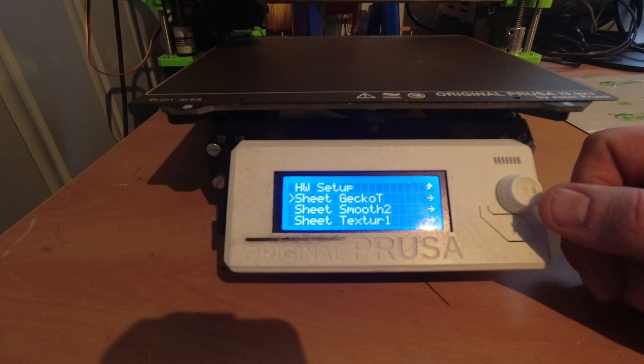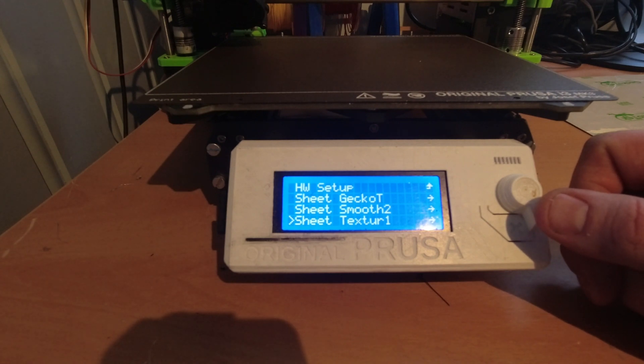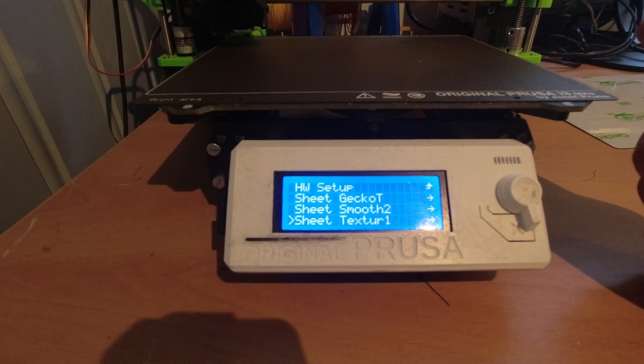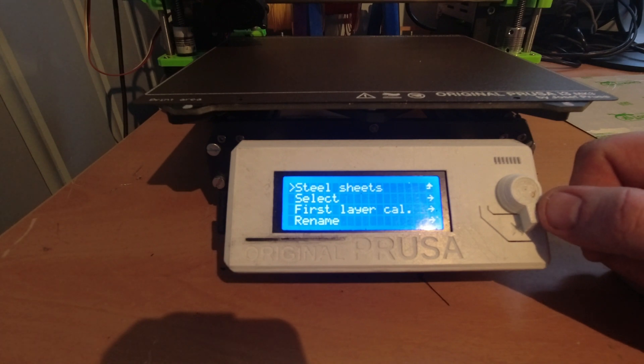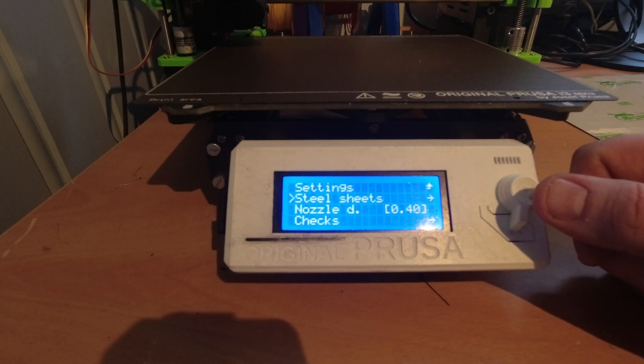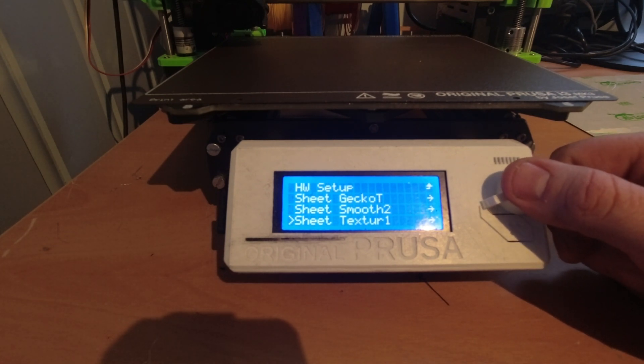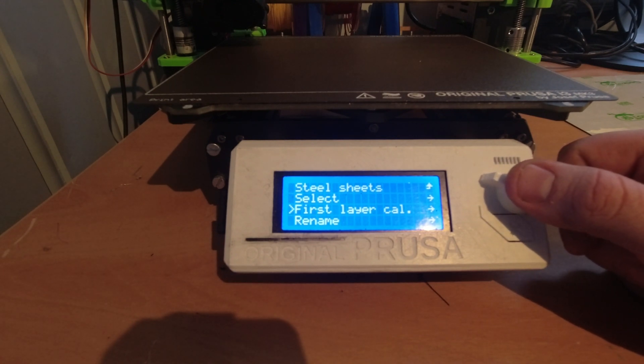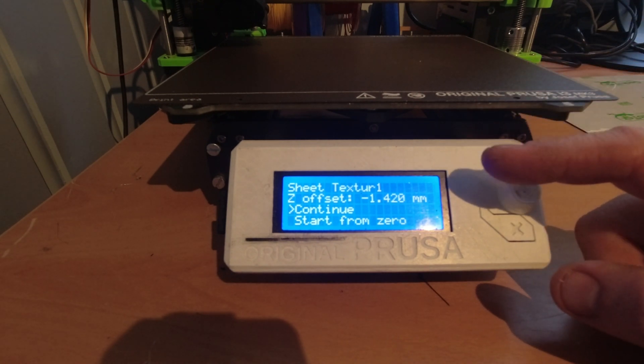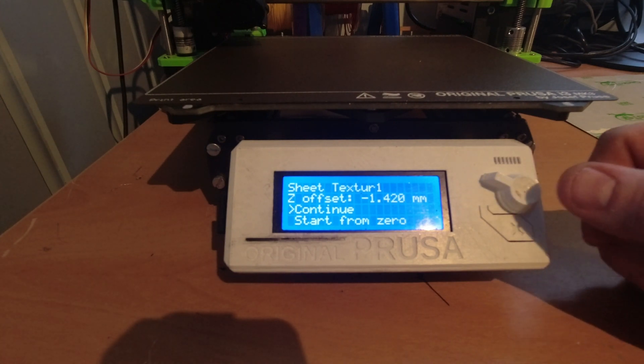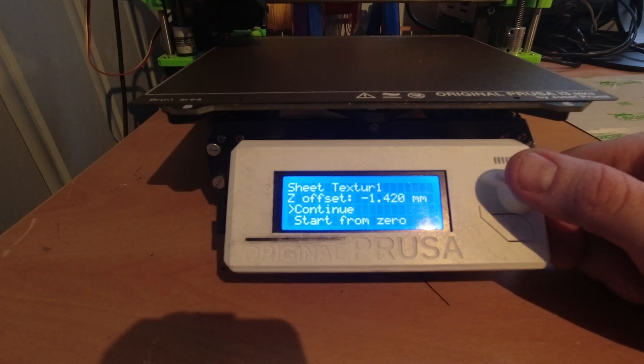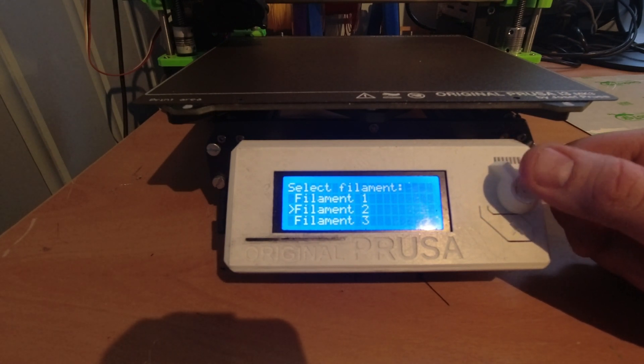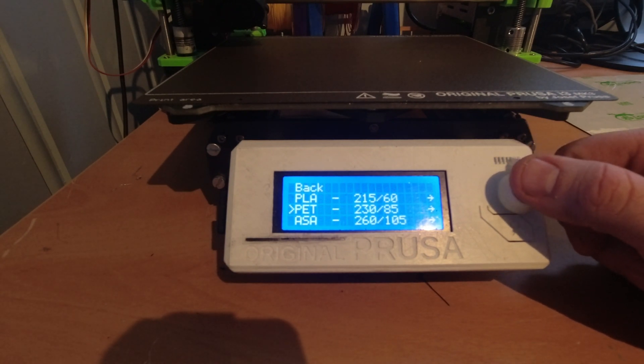Here I already set up a Gecko Tech and I have made one for the smooth, and now the textured one. I want to make a profile for that one too. I go in and choose select, then go into steel sheets again, go down to texture one, and do a first layer calibration. Now that I have PETG installed in my tube number 2 and the offset is copied, I say continue, choose filament 2, and I choose PETG.